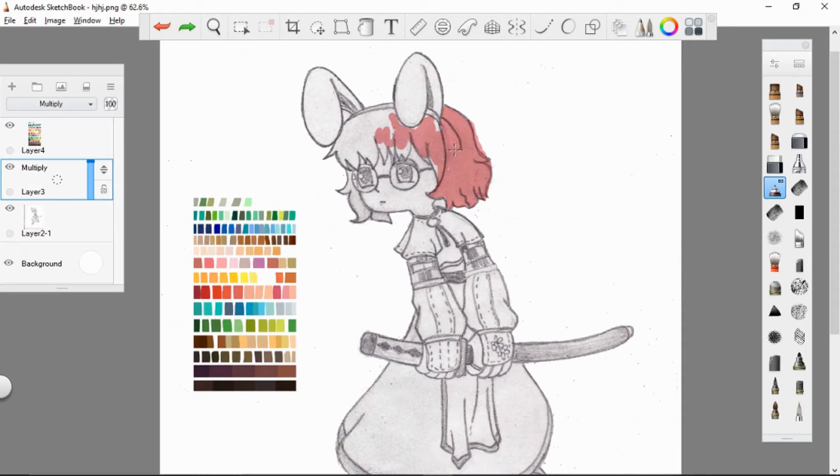Just simply color up your sketch with any brush that you prefer. Now let's enjoy watching the coloring process.